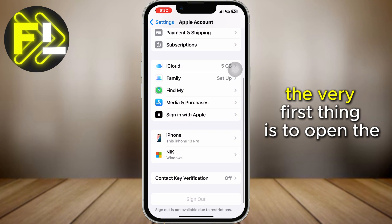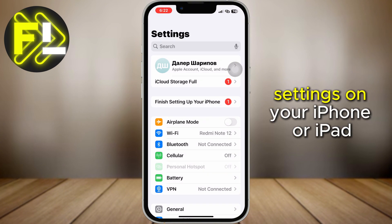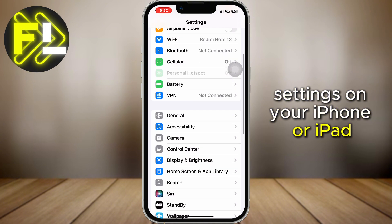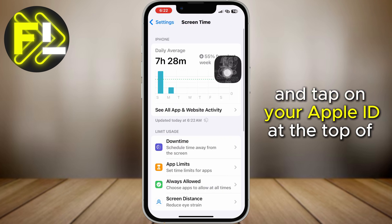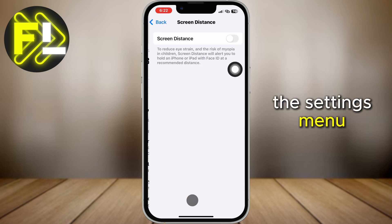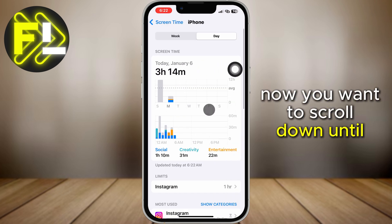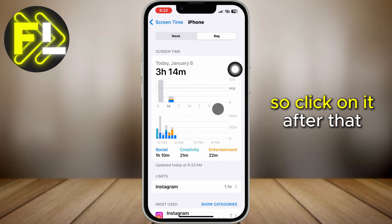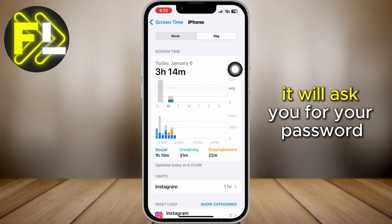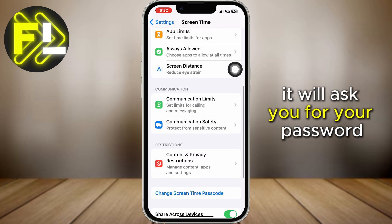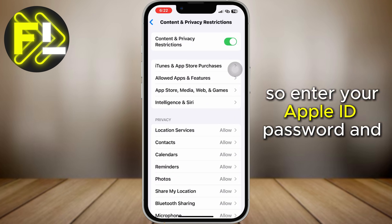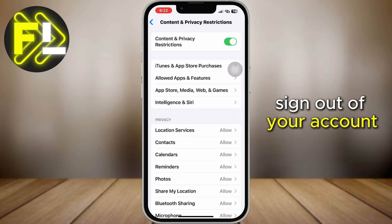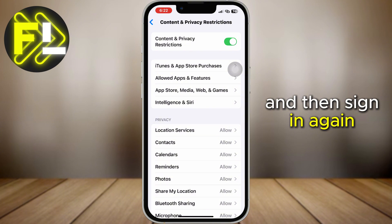The very first thing is to open the settings on your iPhone or iPad and tap on your Apple ID at the top of the settings menu. Now scroll down until you can see a little sign out button, so click on it. After that, it will ask you for your password, so enter your Apple ID password and sign out of your account, and then sign in again.